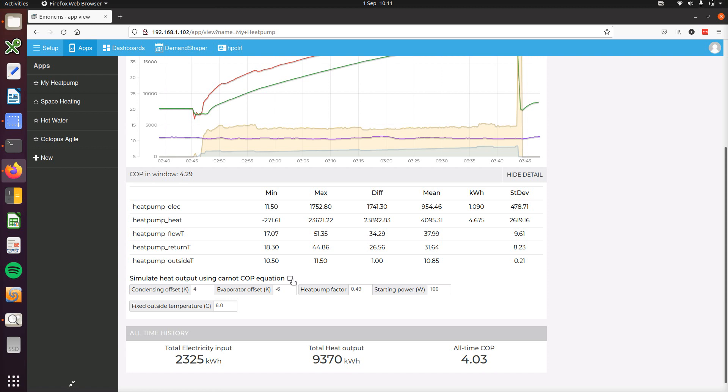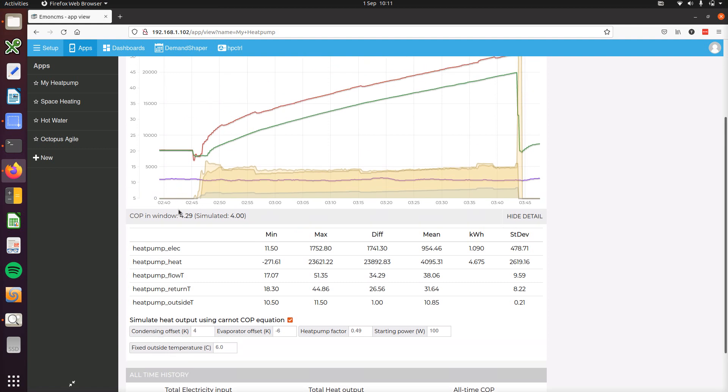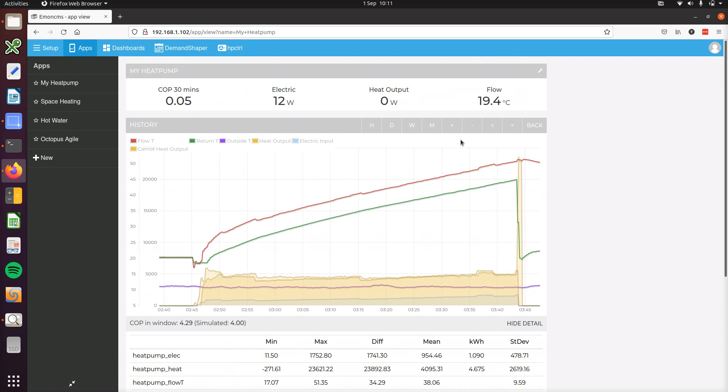So I'll just enable that here and we can see that this calculates a simulated COP for that period to be 4, but we actually measured the COP to be 4.3 in that particular example.